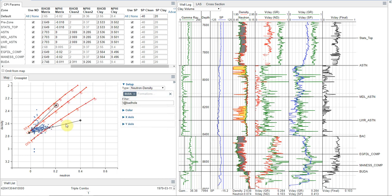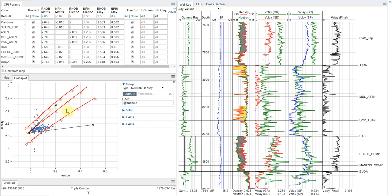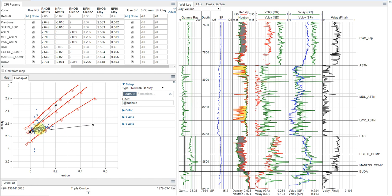And this is part of where you set these points comes from experience, and part of it comes from the calibration to this field. But really the idea here for those of you that are new to this plot and how you set parameters on it is you want to set your clean point here at your matrix density for this formation, your matrix density and neutron values.